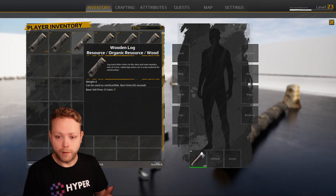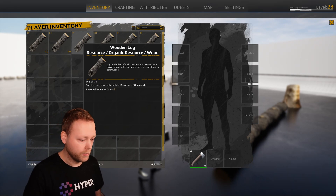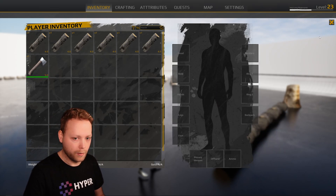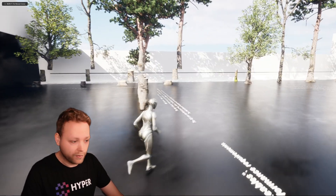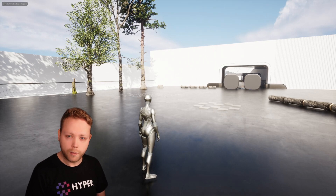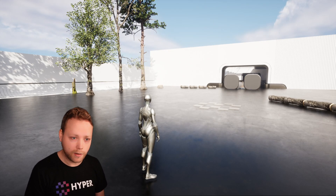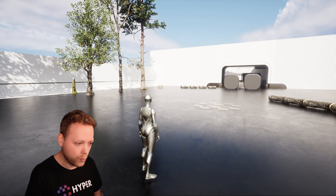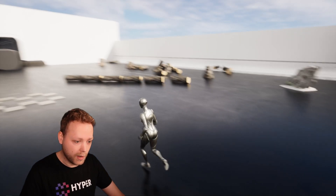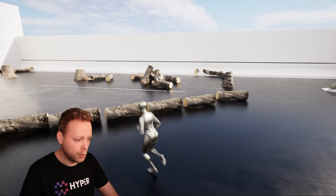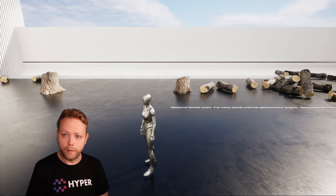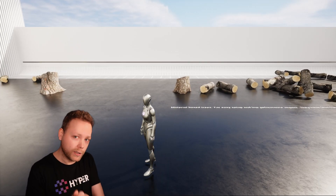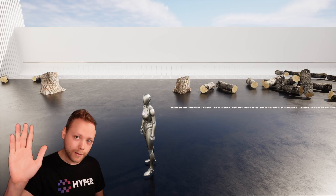In a later stage you would want to connect this to your own inventory system. I think this gives a perfect overview of what the system is capable of and how to set it up. I wish you a nice day, bye.